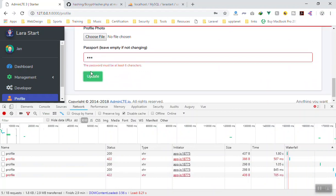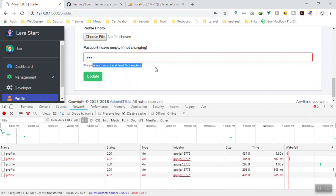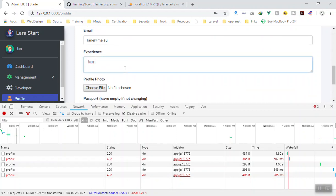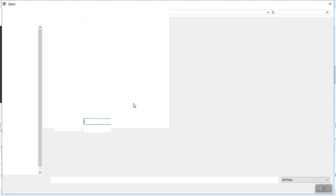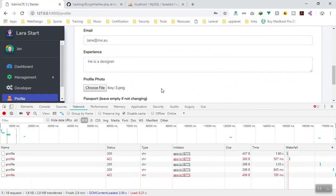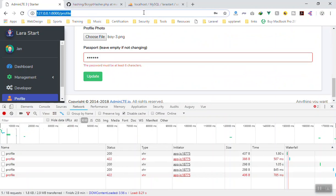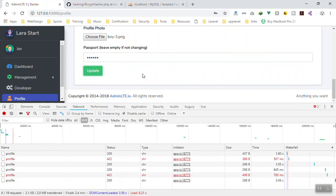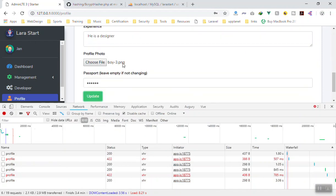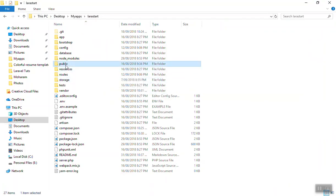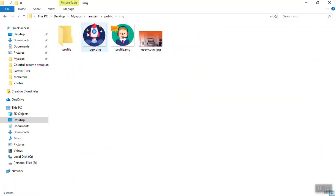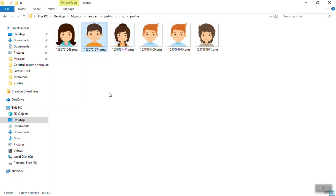But if I write a short password — one, two, three — and click update, it fell and says 'password must be at least six characters'. It didn't change anything. So I write a bio — let's say 'he is a designer' — we pick a profile image and we change the password to one two three four five six which is six characters, and it should change the value. If I click update it successfully updates the information. Plus it should have uploaded the picture — if I go to the public images profiles folder, yes we have uploaded the image here.